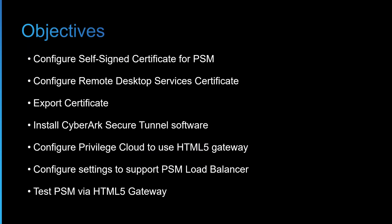So the objectives for today are to configure a self-signed certificate for PSM. You can use a publicly signed certificate or a certificate signed by your internal PKI. I'll then configure remote desktop services to support that certificate. Then we'll also export that certificate for the second connector server, as well as providing CyberArk the public key.